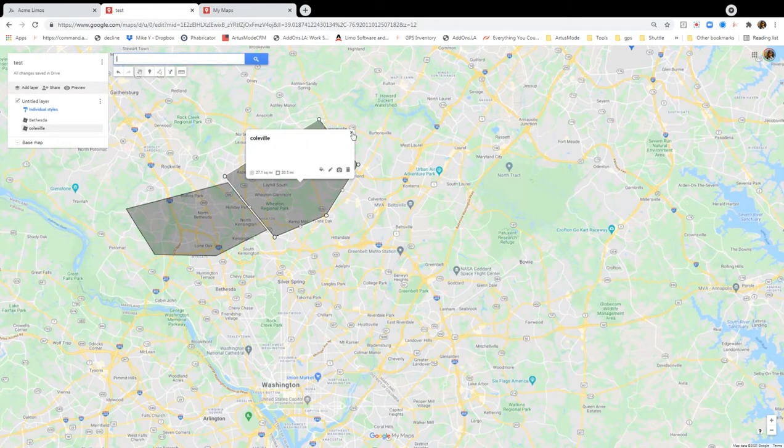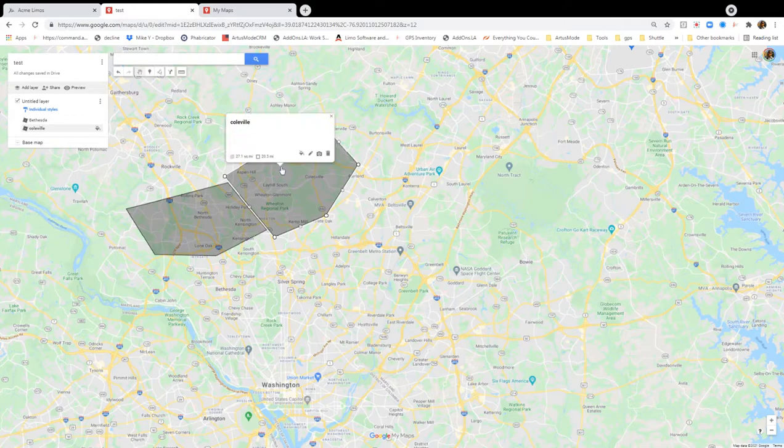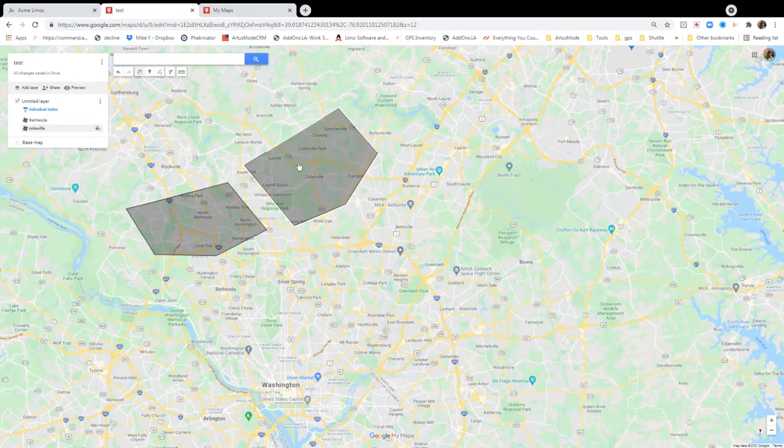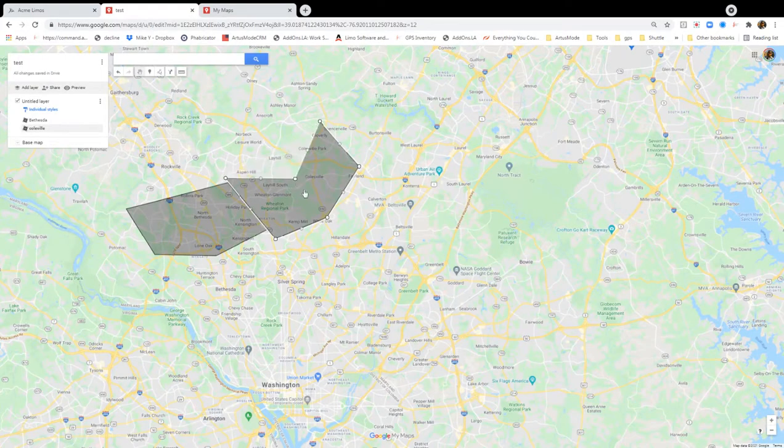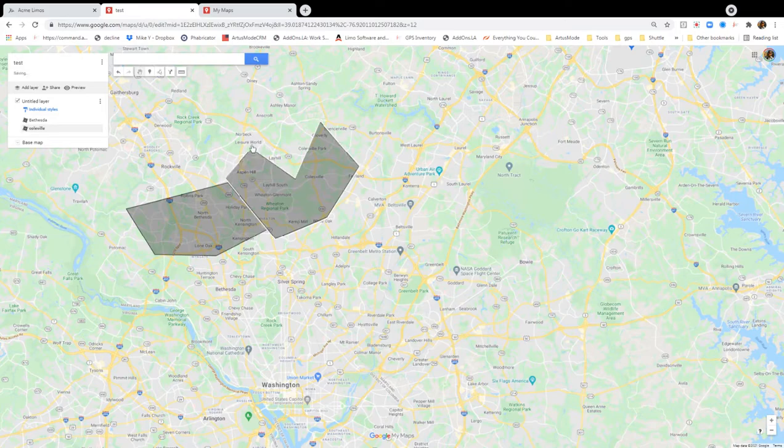Now, you can always edit a polygon after you make it. You can click the whole thing, and you can drag it. You can pull in a certain point, or pull it out. That way, you can reshape it.